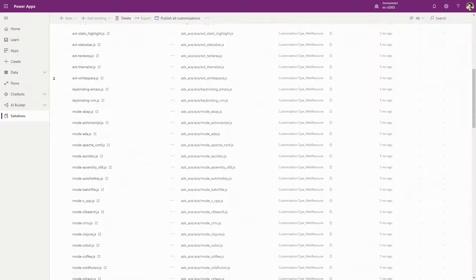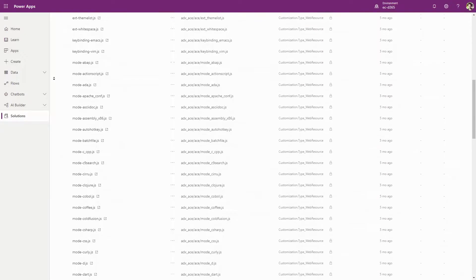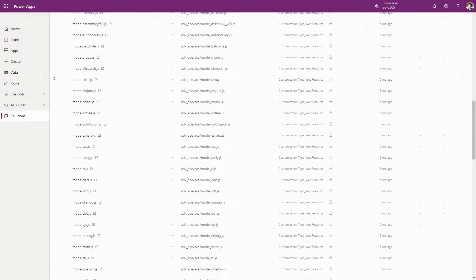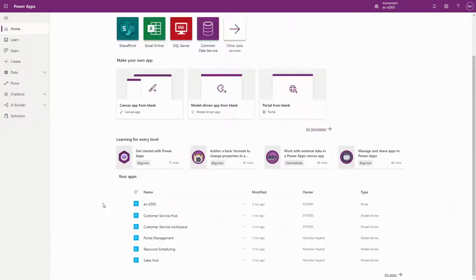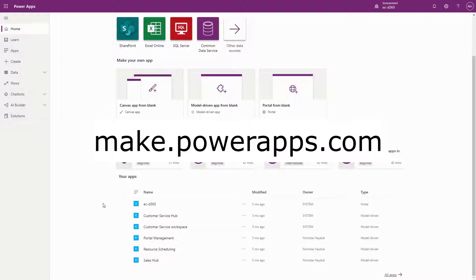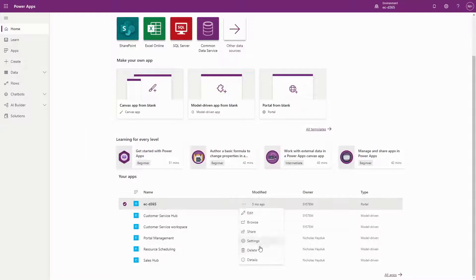To uninstall a portal, we have to reverse these. First, you need to remove the Azure services. This can be done either by deleting the portal app via make.powerapps.com, select the ellipses and then select delete.